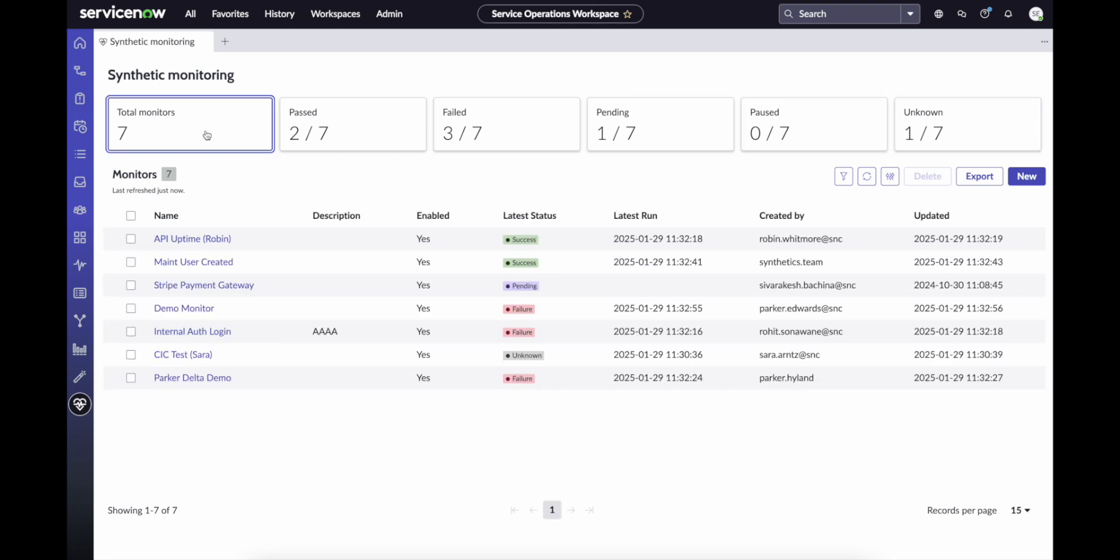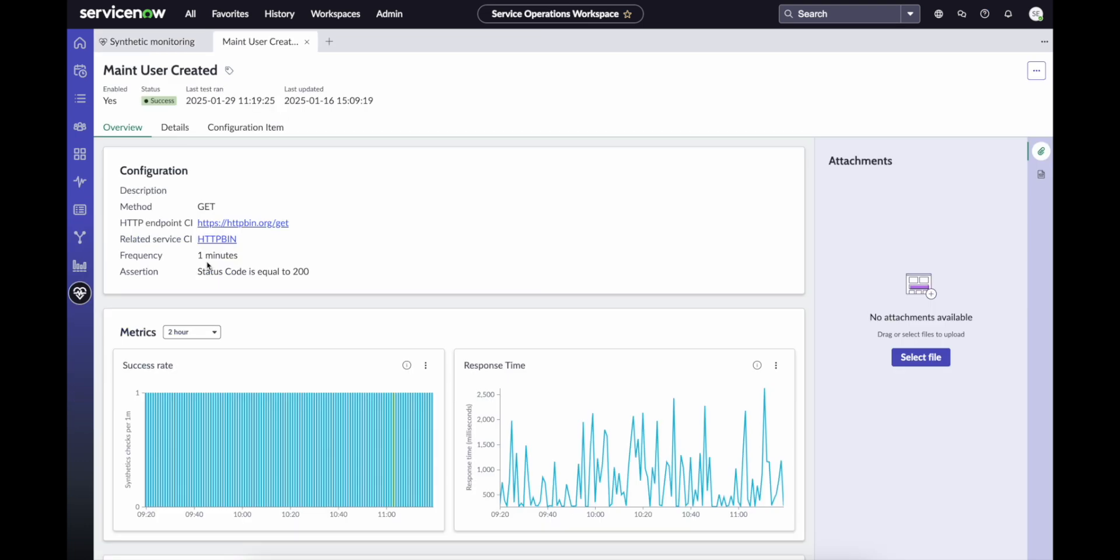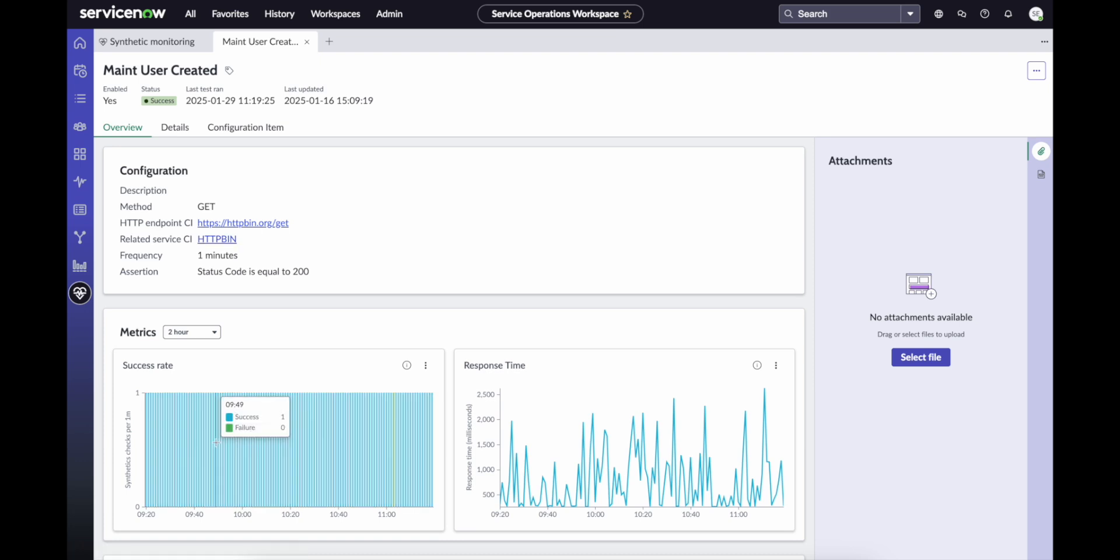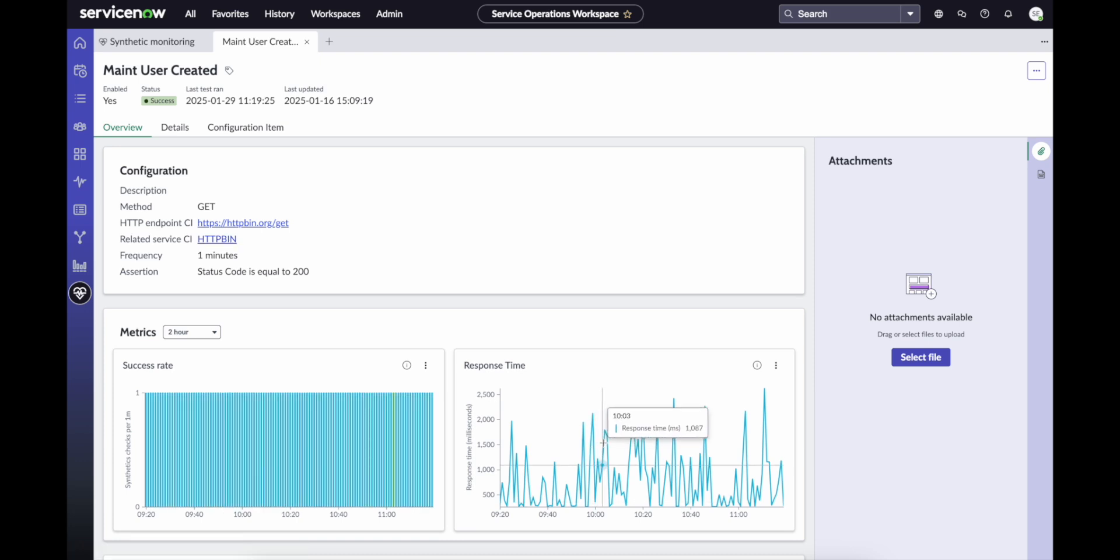Let's look at a single monitor. Here, we're testing to ensure that we're able to access a service CI called HTTP bin. We can see the success rate of our checks, as well as the recent response time that it took for our monitors to respond.